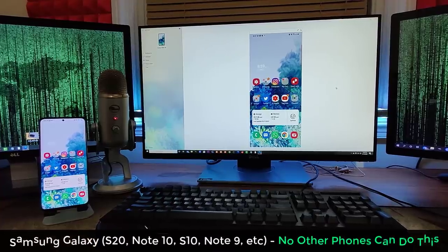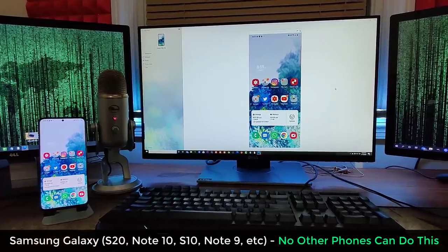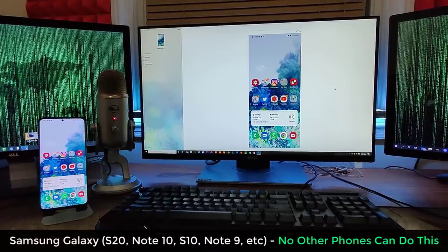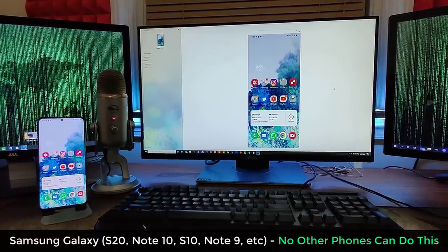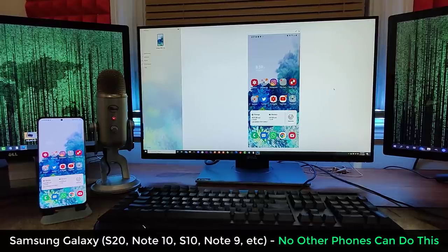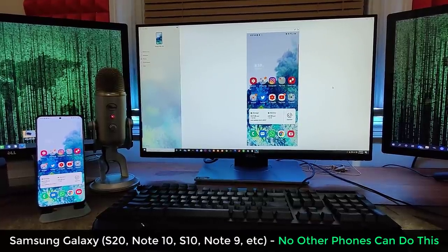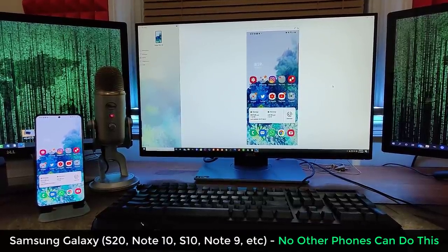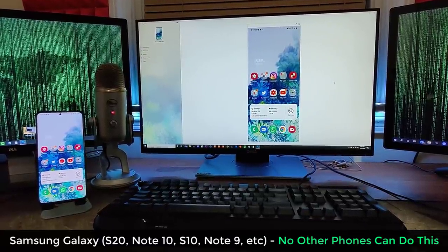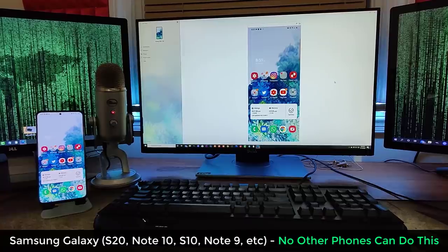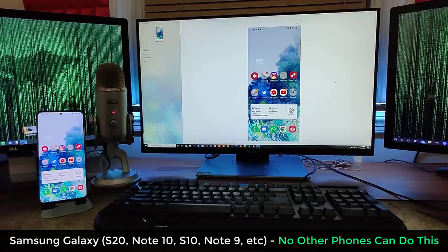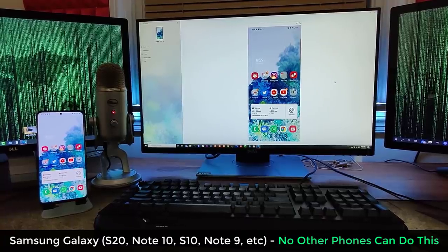Hey guys, Sok here from Sok E-Ticket. In today's video, I want to show you guys a feature on your Samsung Galaxy smartphone that no other phone can do. And of course, the feature I'm talking about is something you're actually staring at right now.